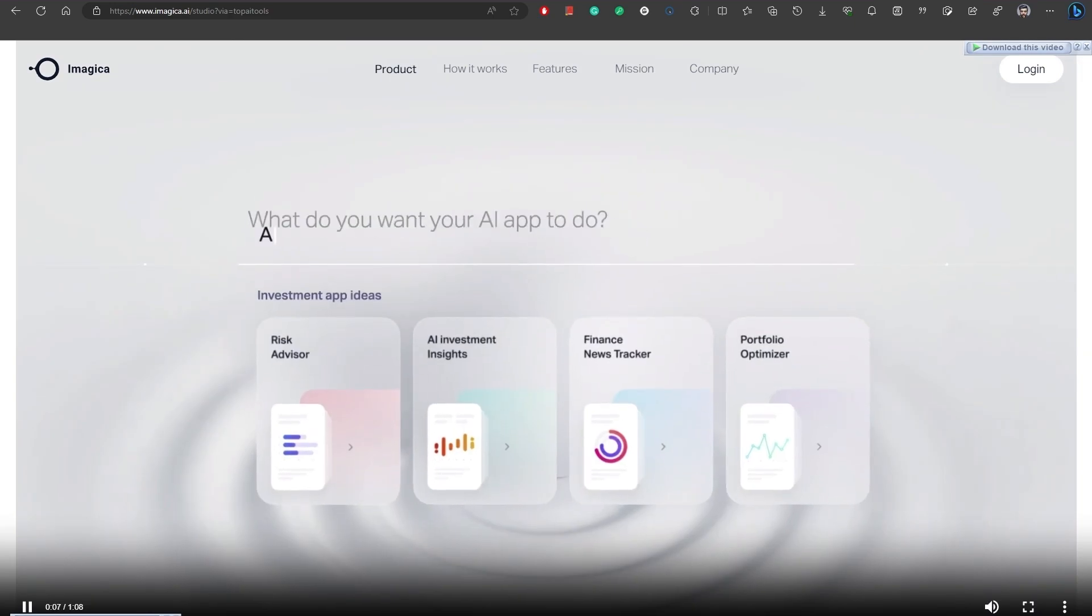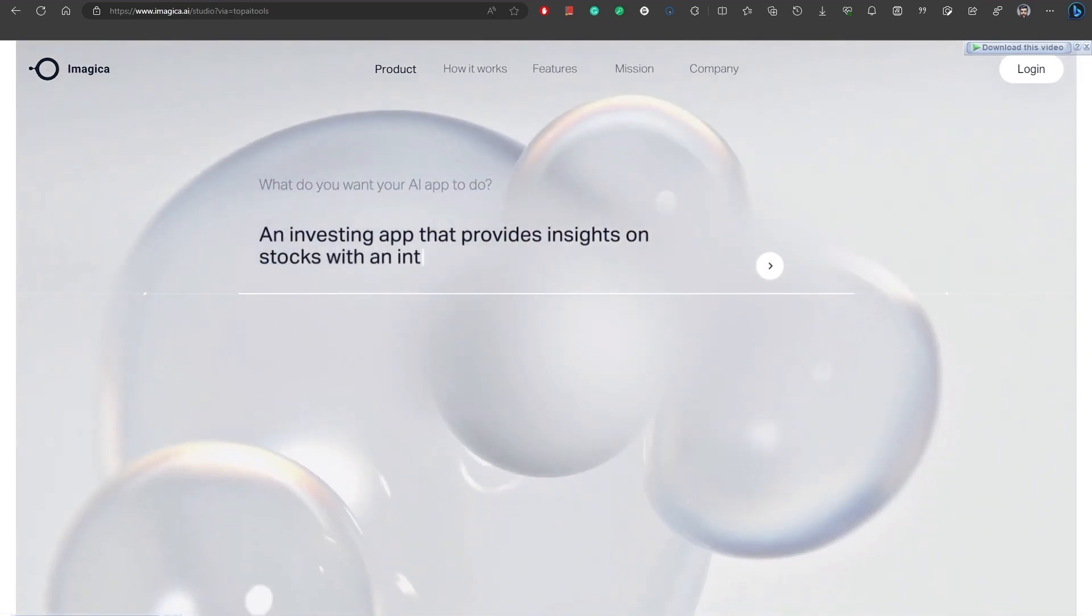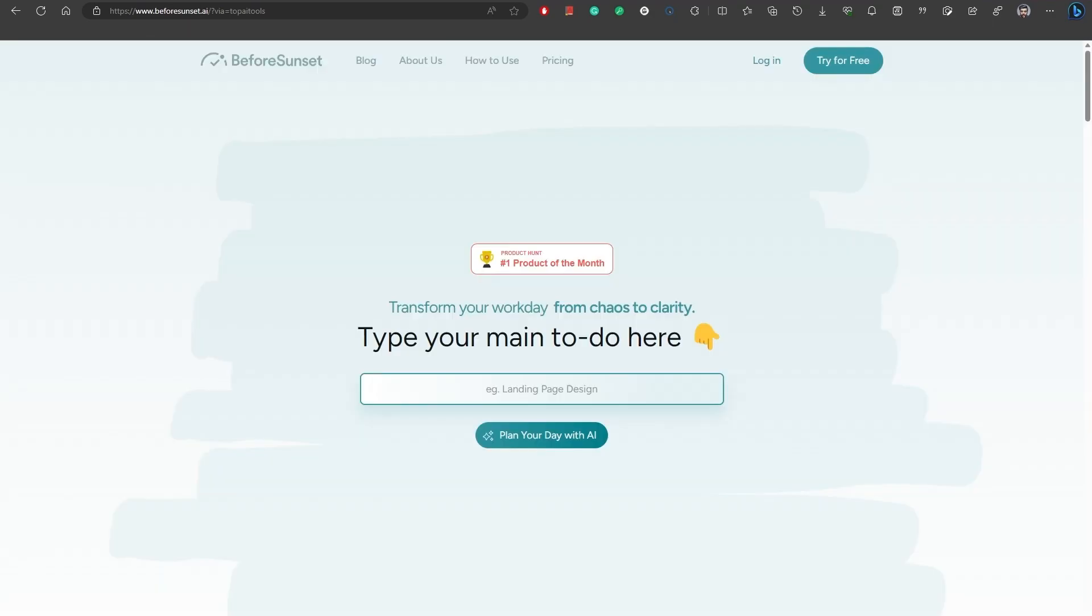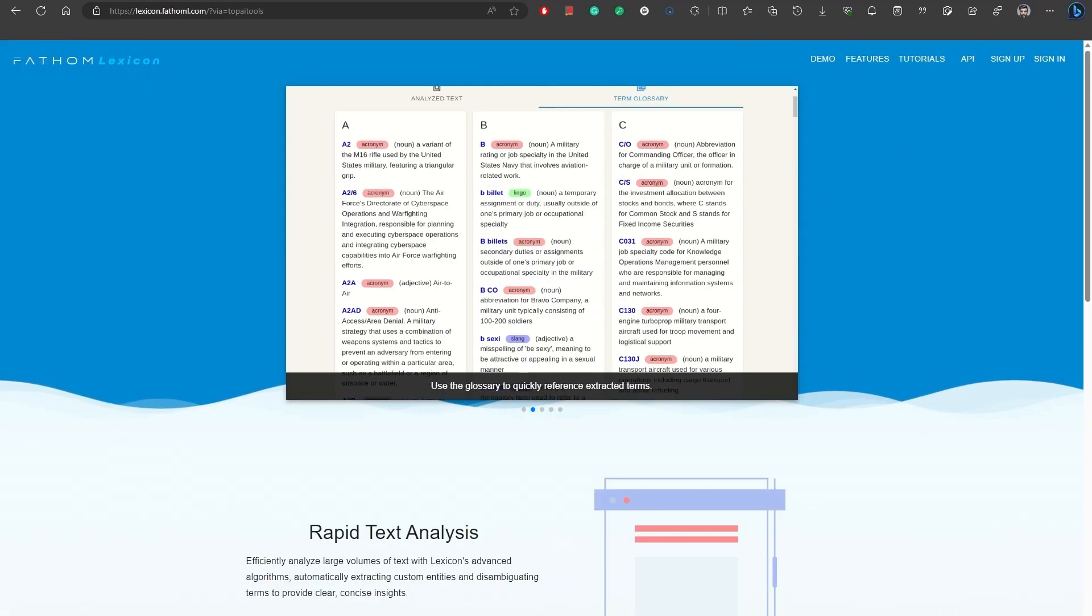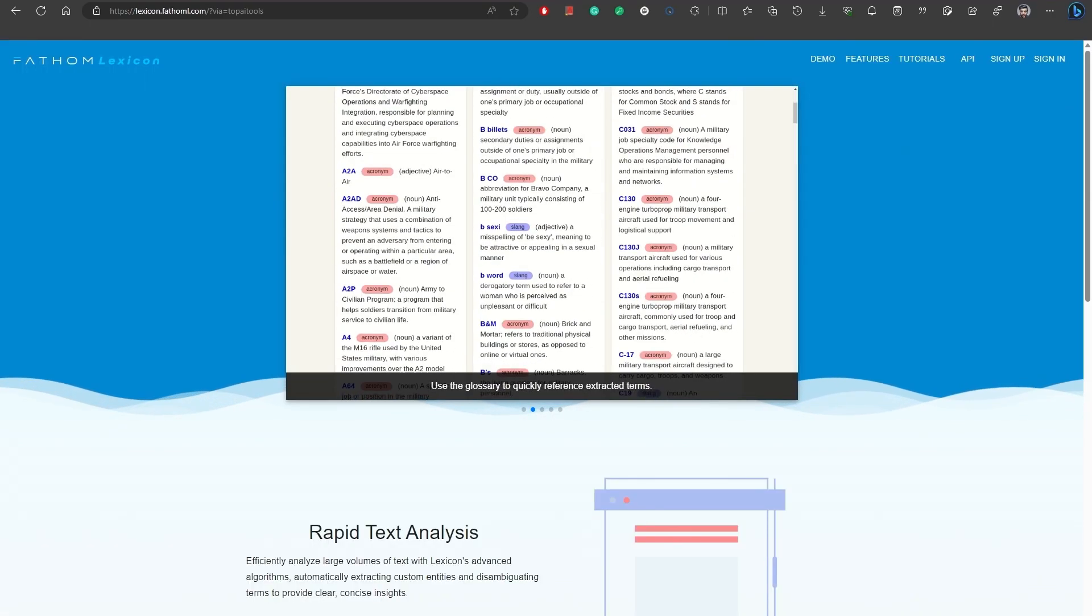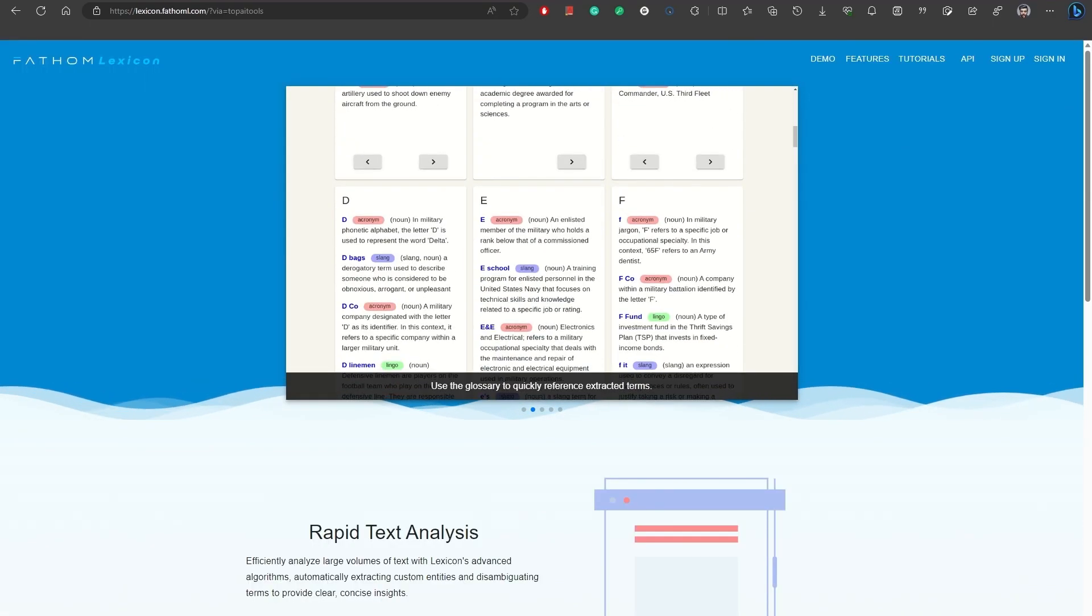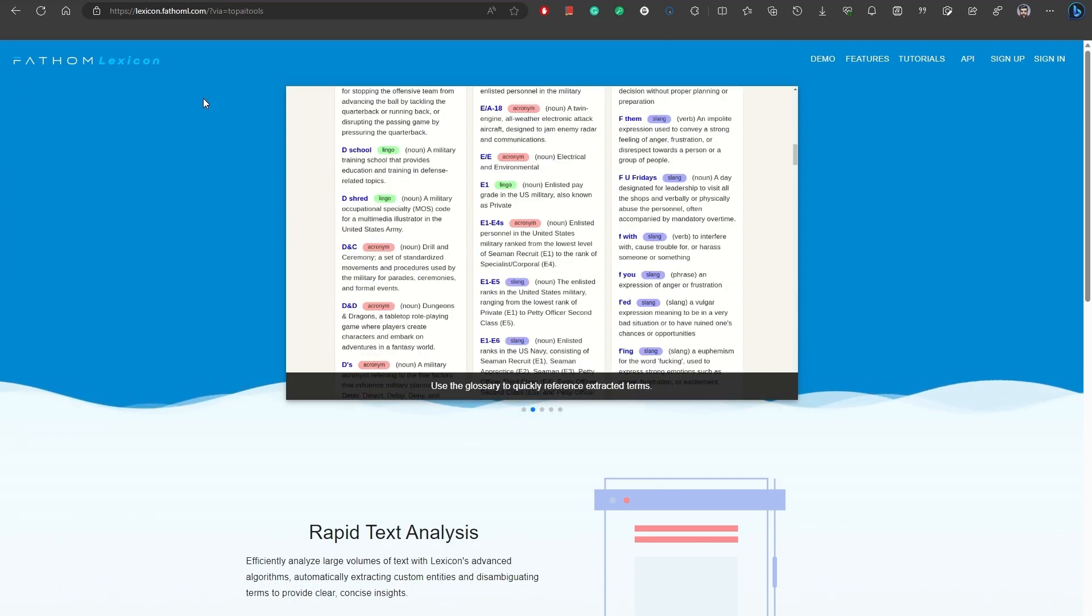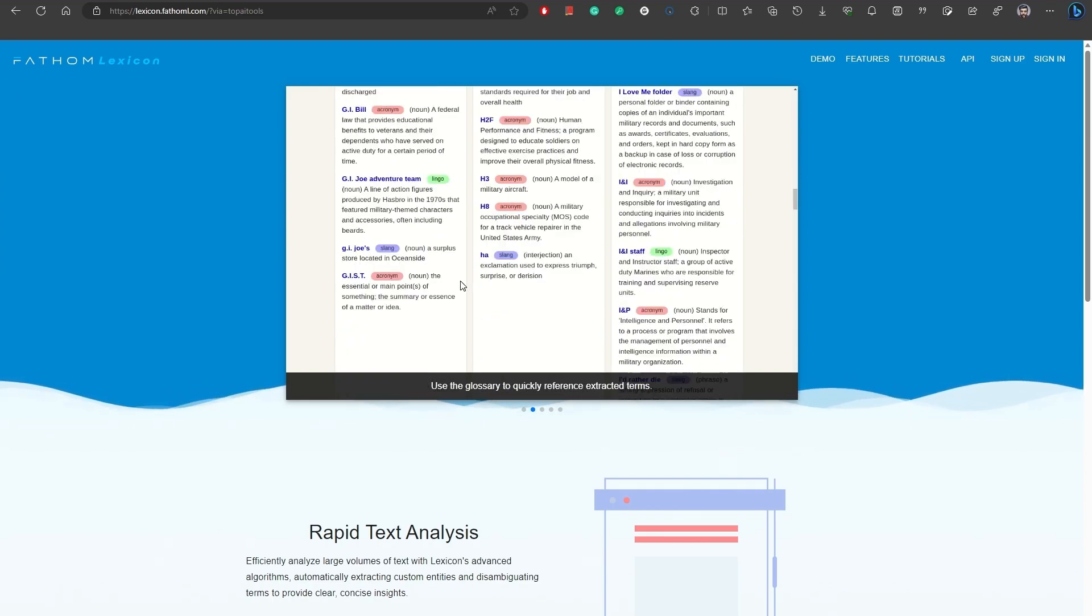Number 41, Before Sunset AI is an AI-powered assistant designed to help you plan and organize your day effectively. No missed deadlines, unfinished tasks, and unproductivity with such a tool. Number 42, Phantom Lexicon is an AI tool that focuses on finding and defining organization-specific nomenclature.